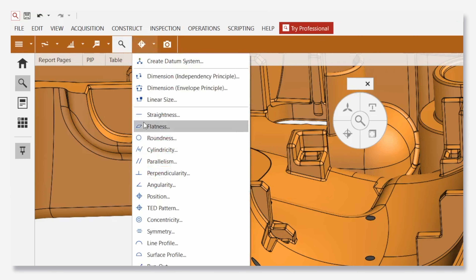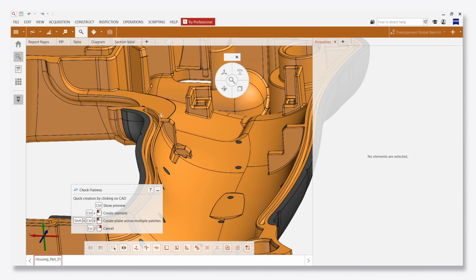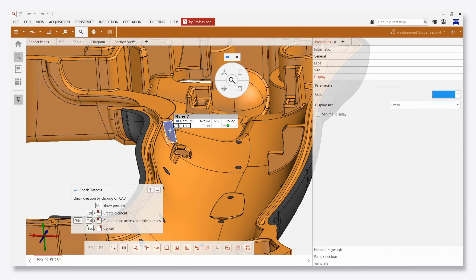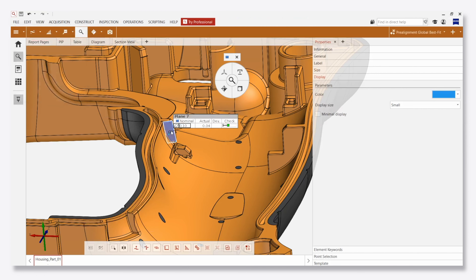With two clicks I can quickly measure the flatness of the surface. It's automatic and I get precise results in much less time.